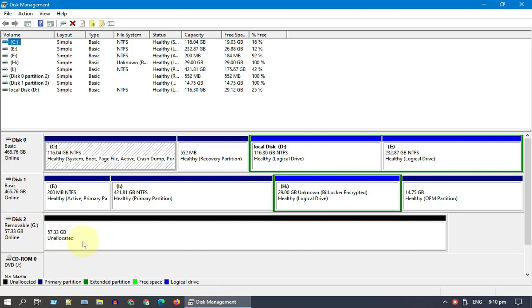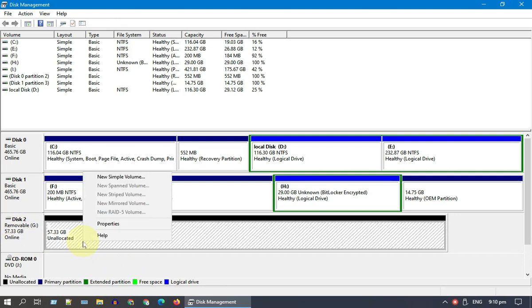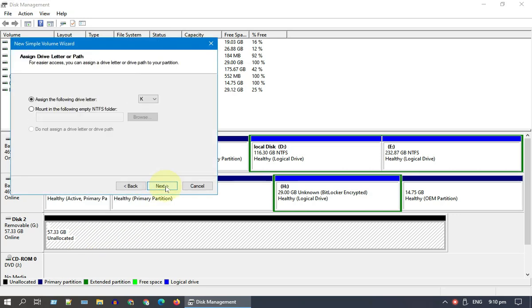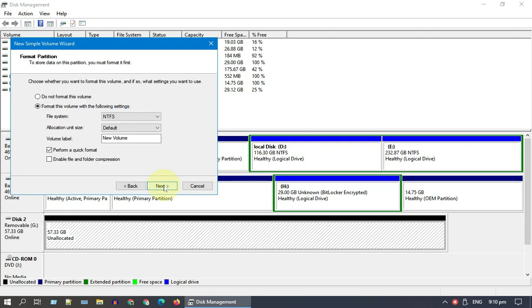If you see it as unallocated, right-click and choose New Simple Volume. Follow the on-screen instructions to assign a drive letter and format the drive.